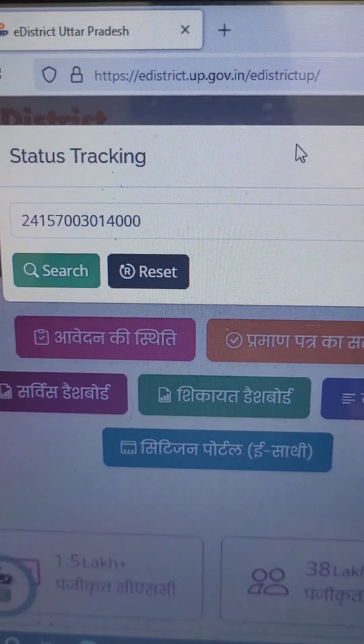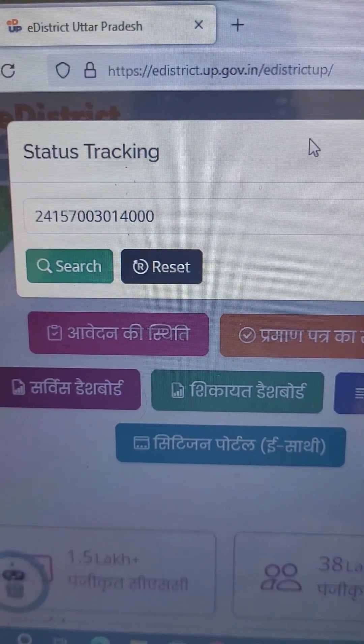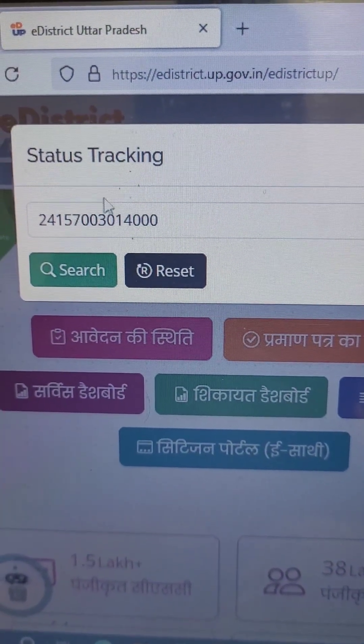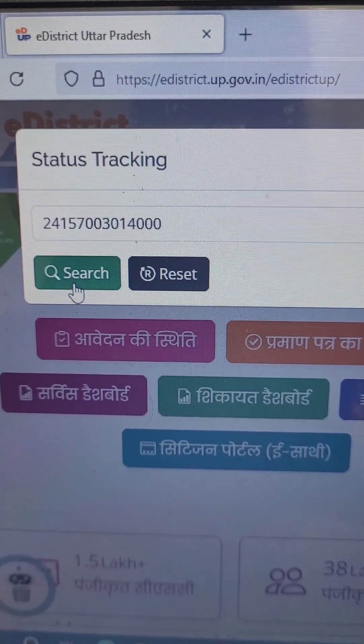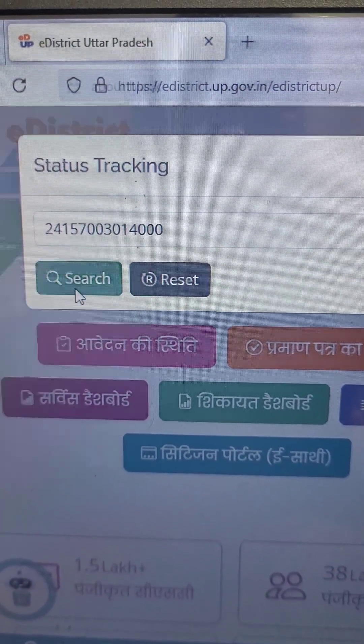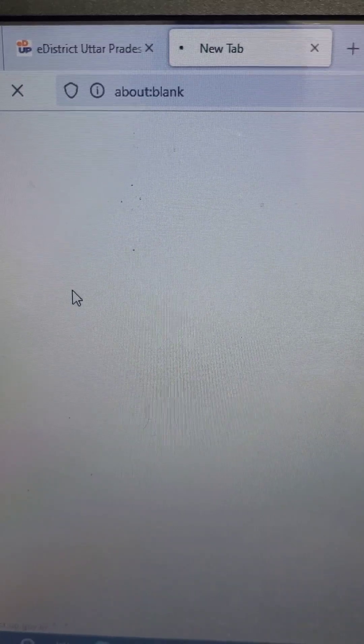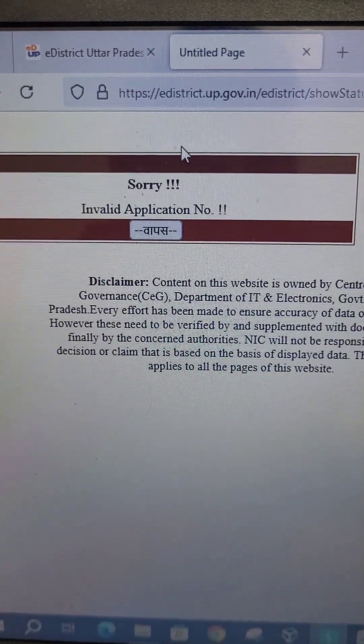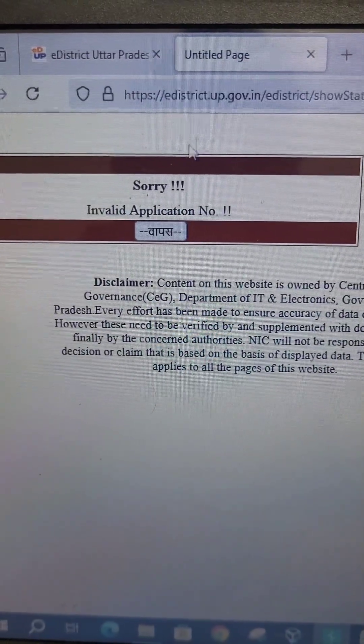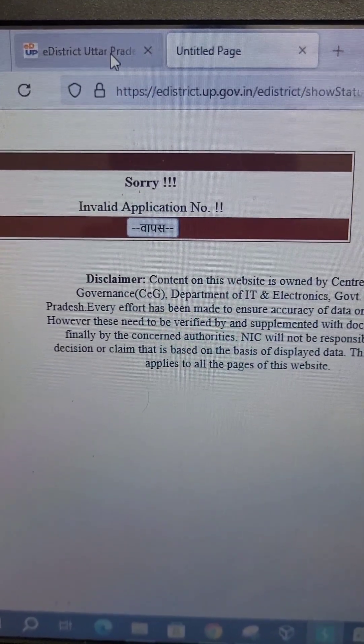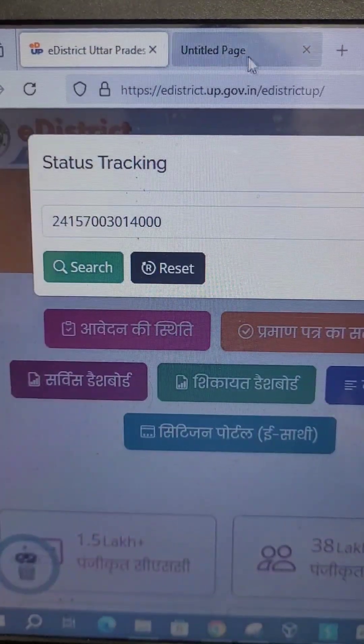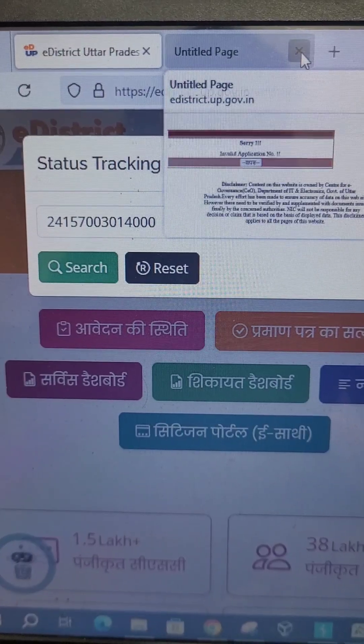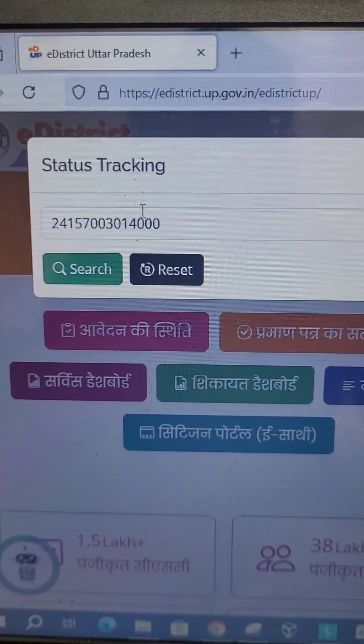This is a UP government's website, edistrict.up.gov.in. I'm just giving a random number and searching it. It's giving me invalid application number, but what if I am able to break the server-side validation?